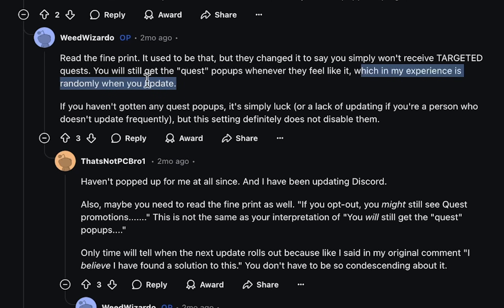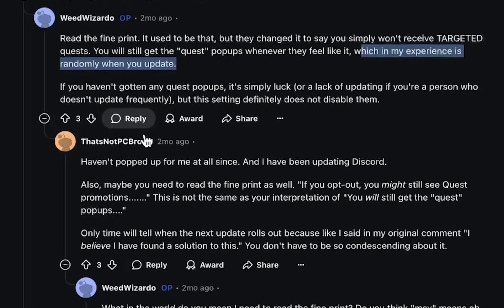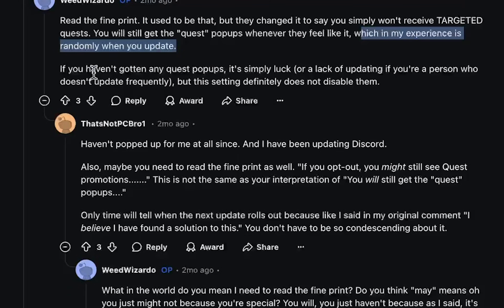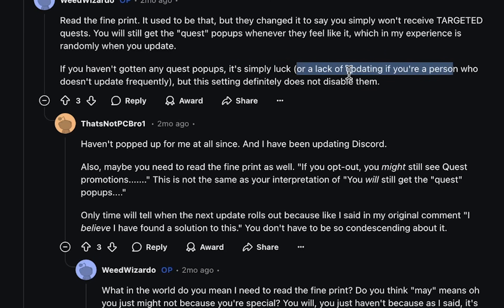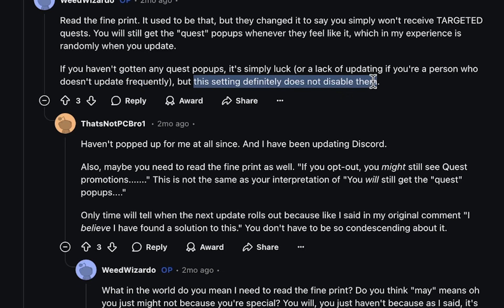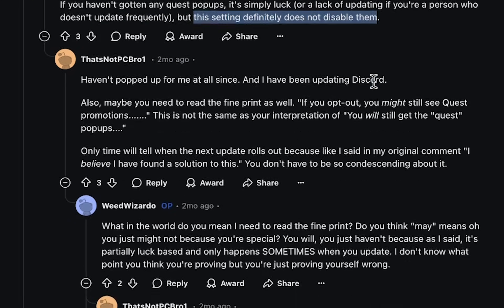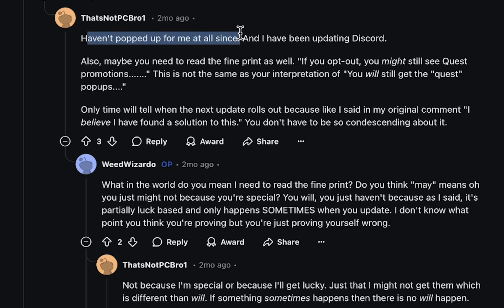Discord is always changing settings and how they handle these features. Quests might disappear in the future if they don't produce a certain level of income for Discord. But this is pretty much the best option we have as far as disabling quests goes on the Discord app.